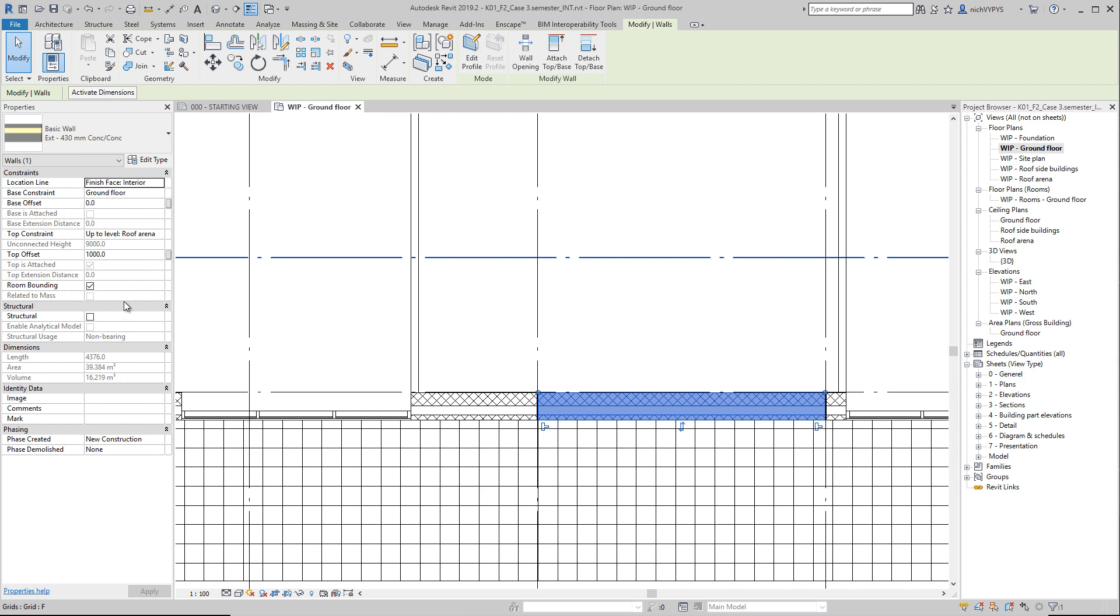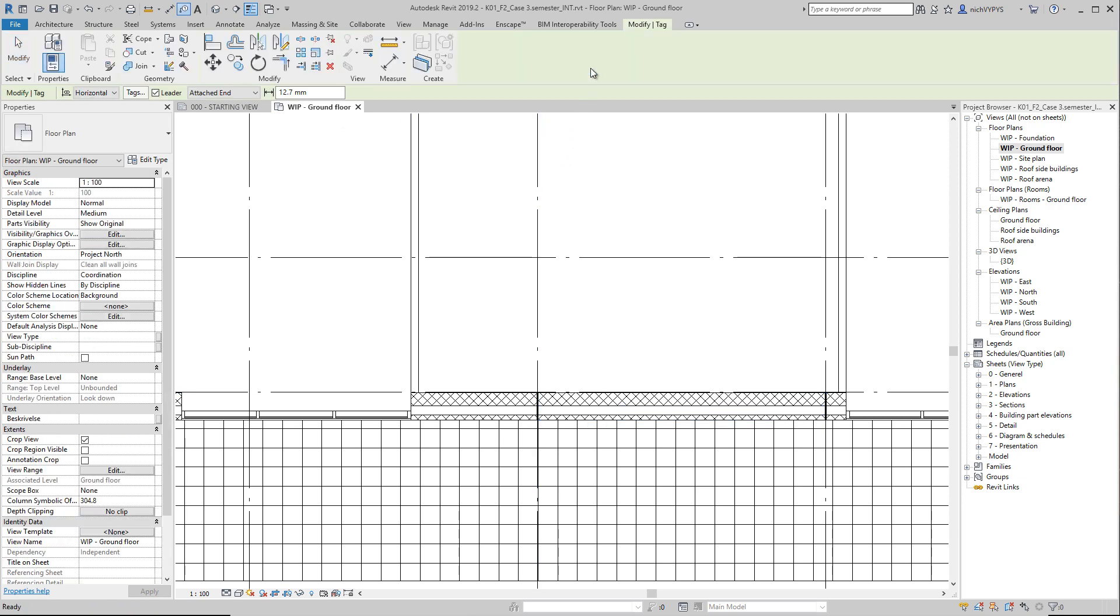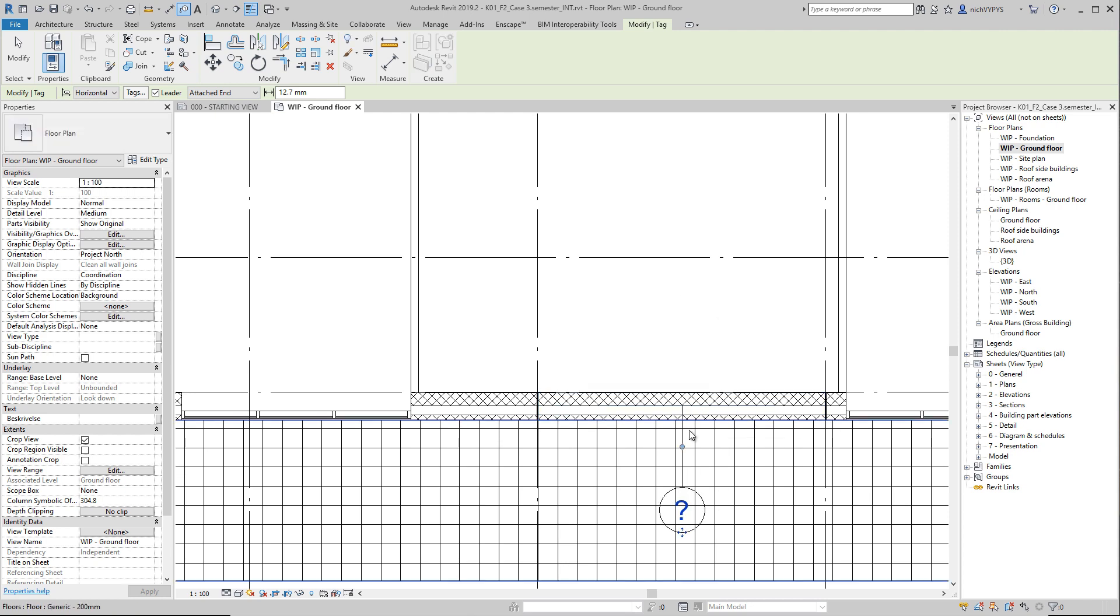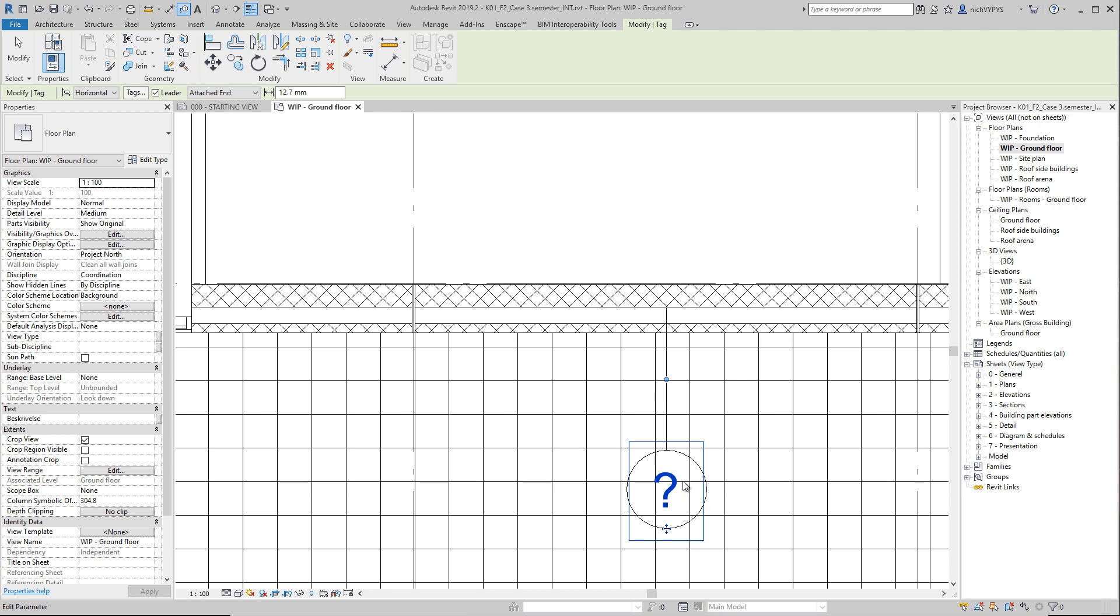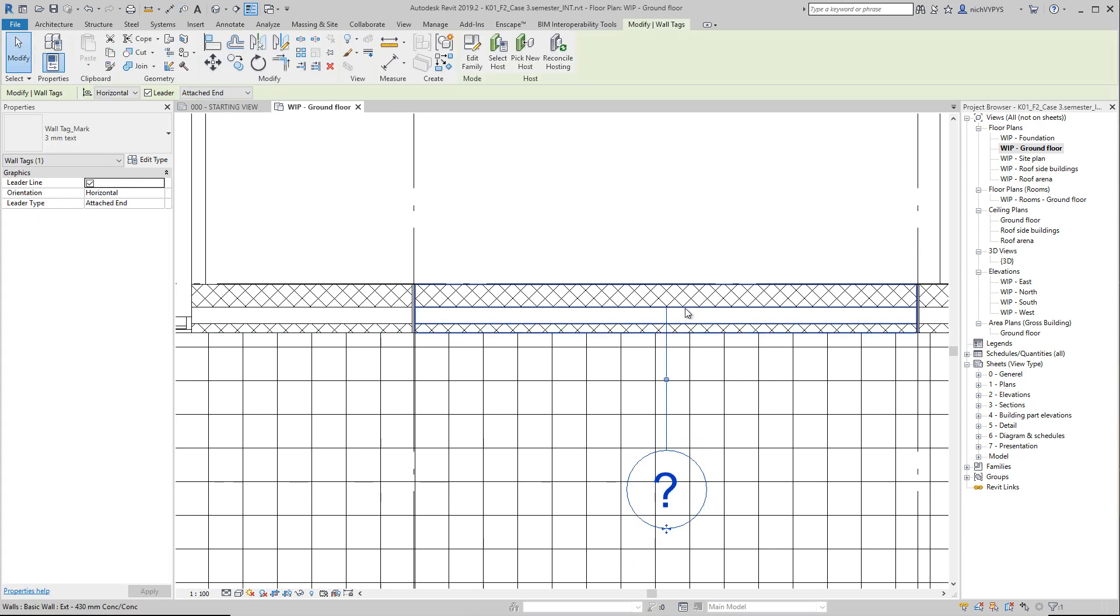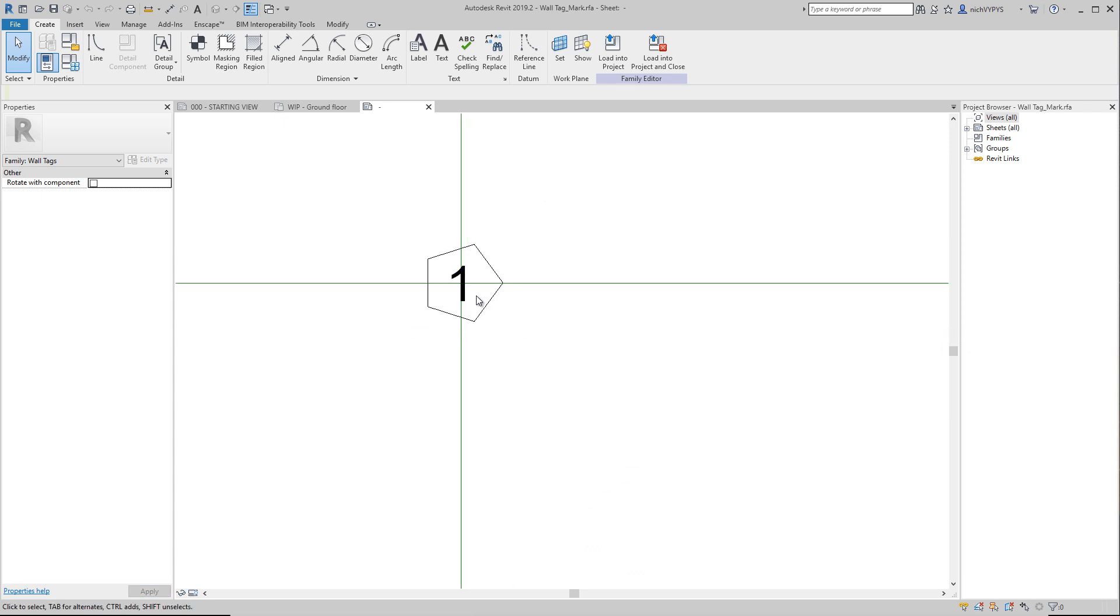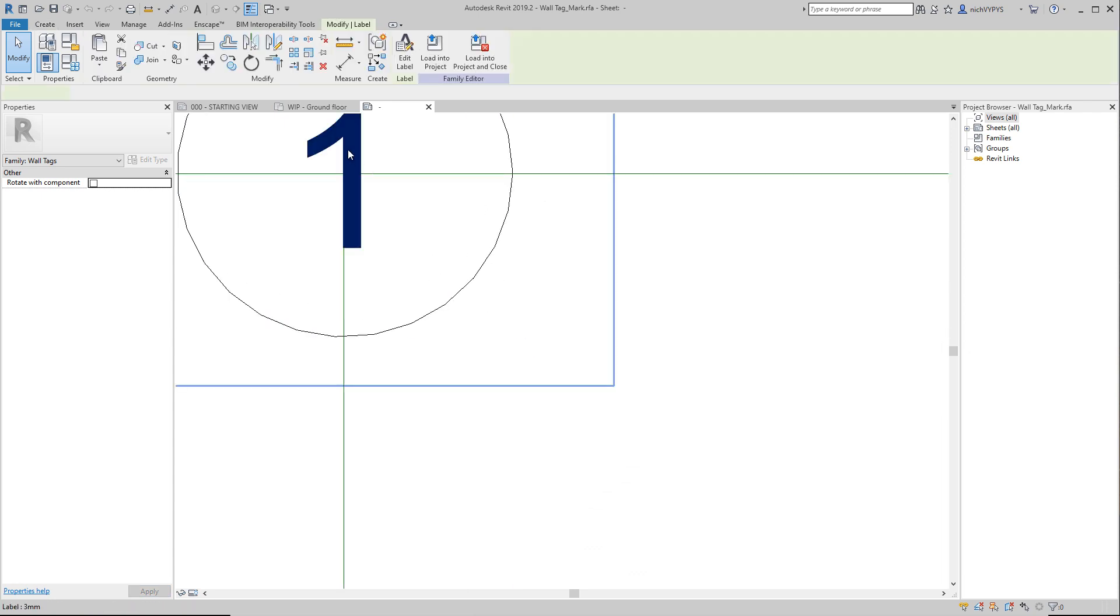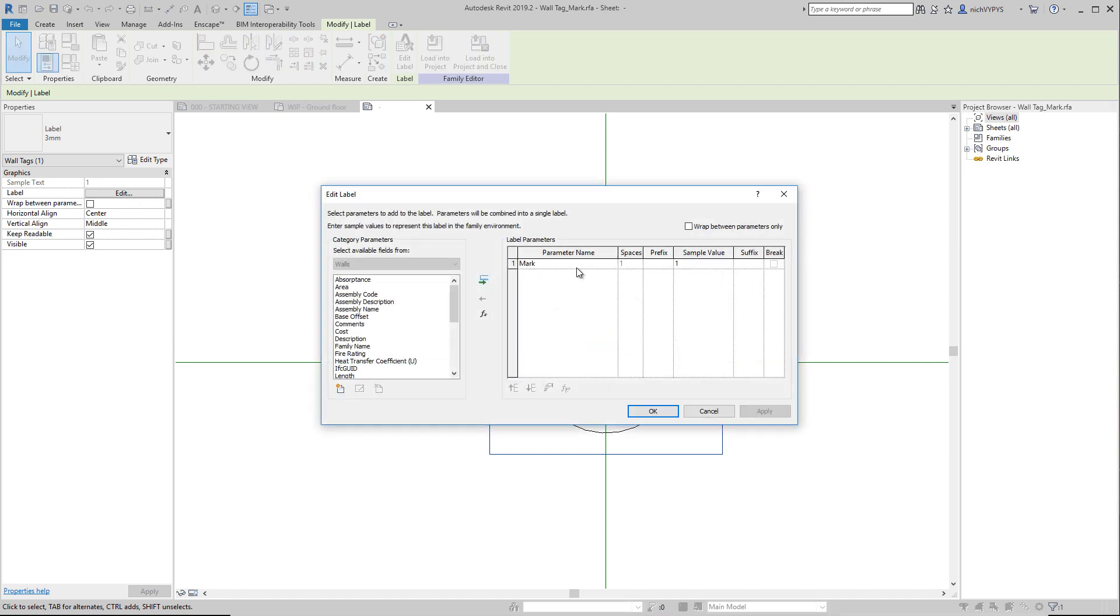When we got the parameters or the data on the wall, we can take them out in tags. So if I say annotate, tag by category and then tag this piece of wall that we have here. What I get is a question mark because there's no data on this in this tag. So when I say edit family and we see what is the information that we take out in this tag, this wall tag, it's the mark value.